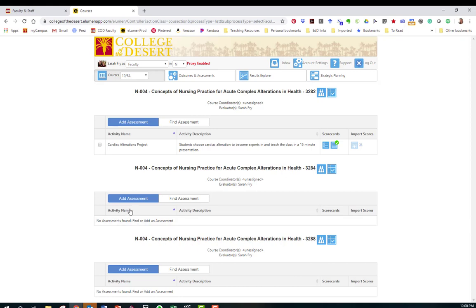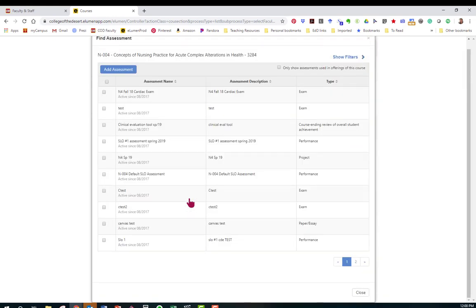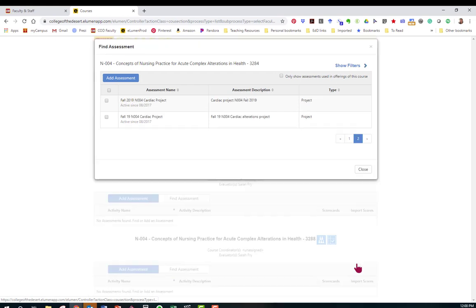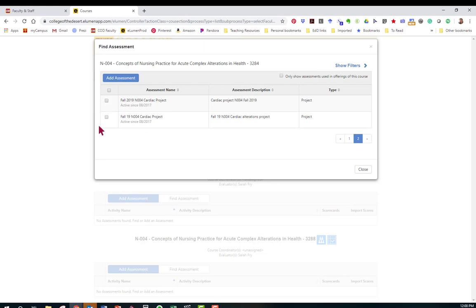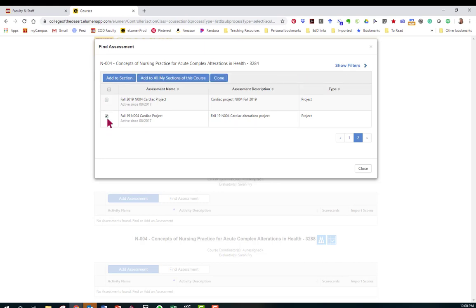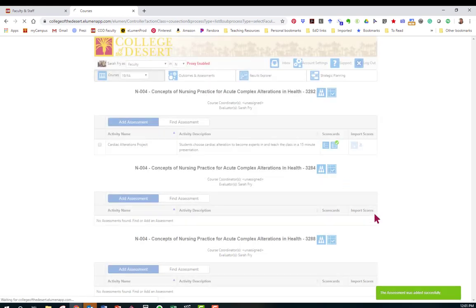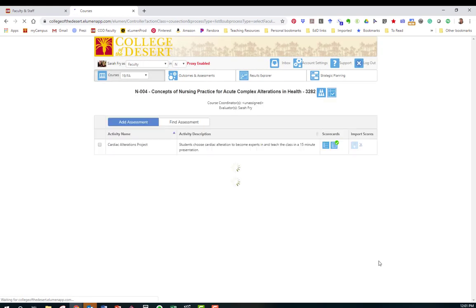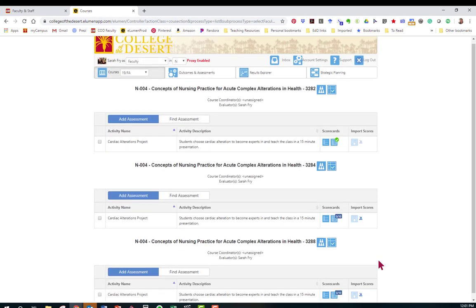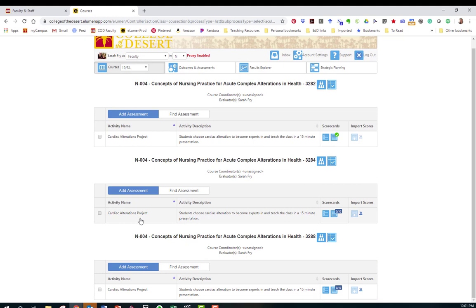Instead of going through the entire process, what I can do is click on Find Assessment. I'm going to find that project that I want to assess this time around. I'm going to click on it and you can add to all sections of this course. And then here are those assessments with my rosters ready to go.